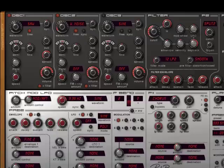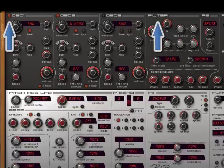You can also keep it mono, like in this preset. Here oscillator 1 goes into filter 1 and oscillator 2 goes into filter 2, but both have a different waveform.